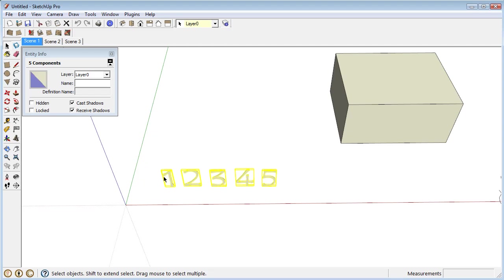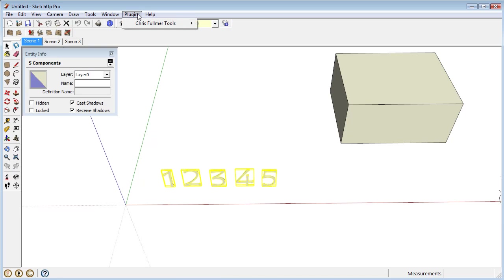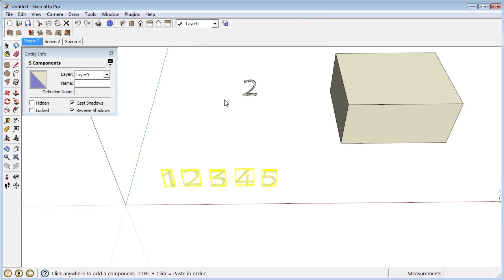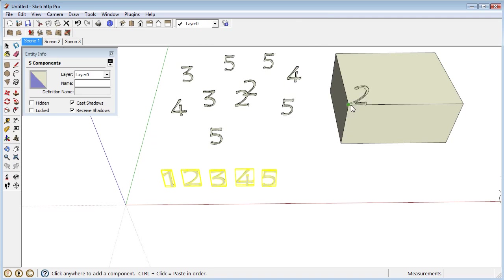So I select these, they're all components, I go to Plugins, Chris Fulmer Tools, go down to Repeat Copy and then just begin to click and it will randomly choose one of the selected components to add to wherever I click.